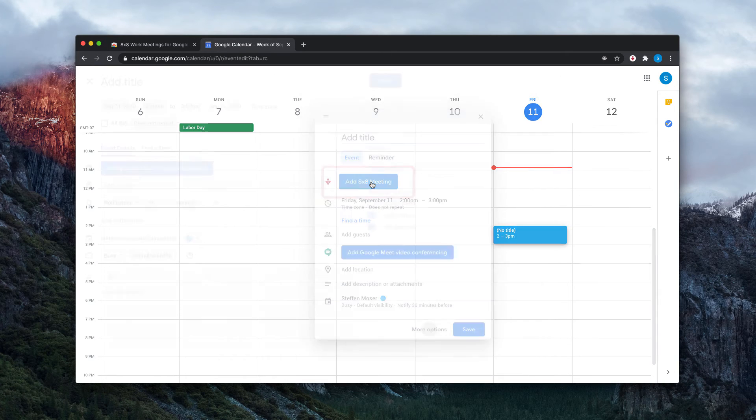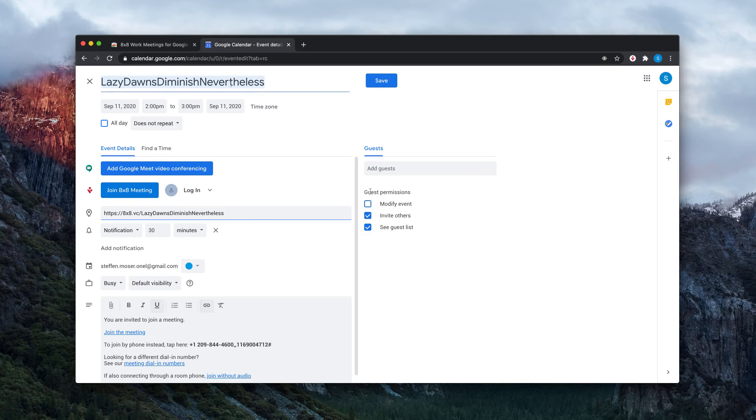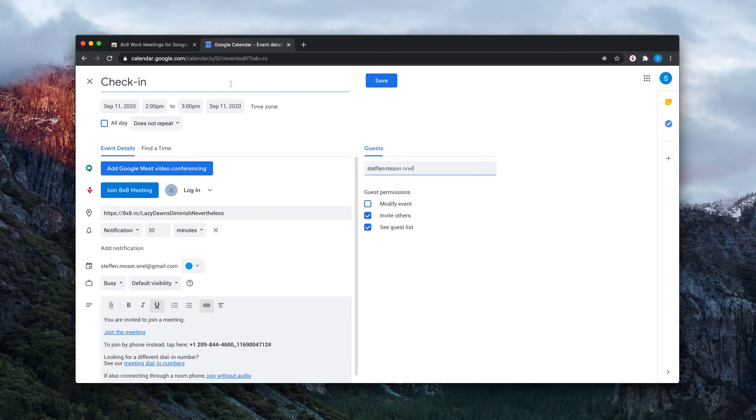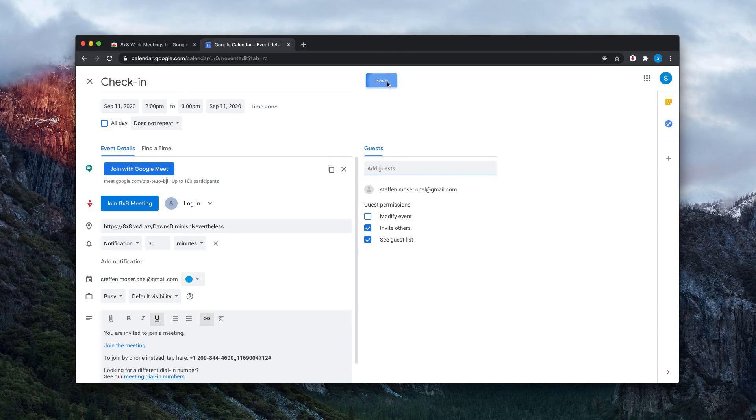An auto-generated meeting link will populate your calendar event details. Enter the rest of your meeting information, invite your participants, then click Save.